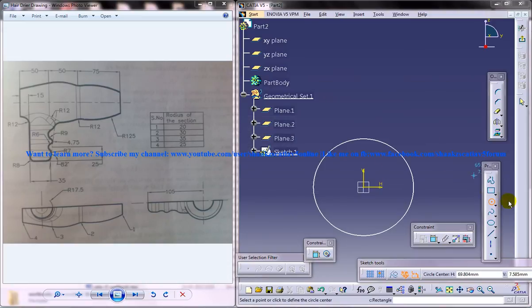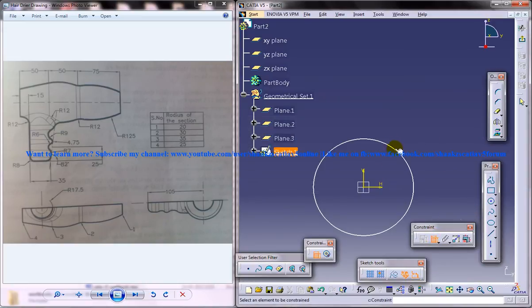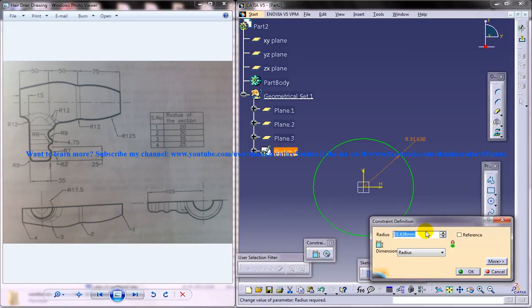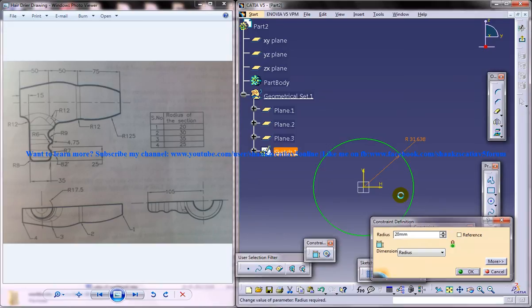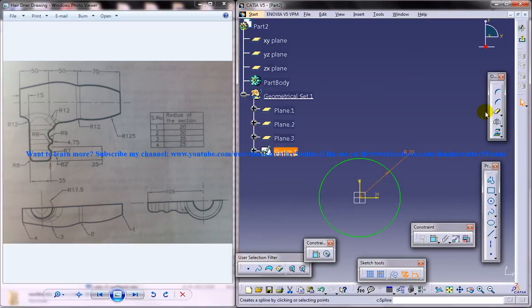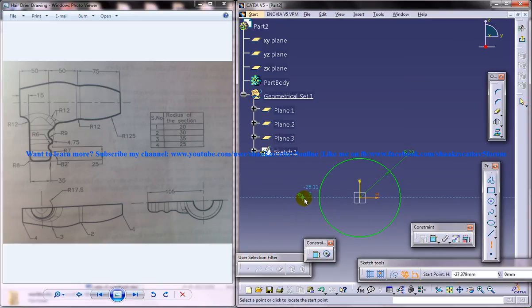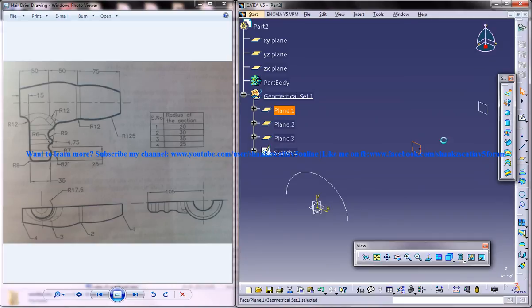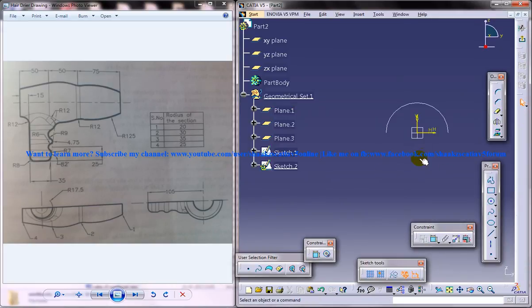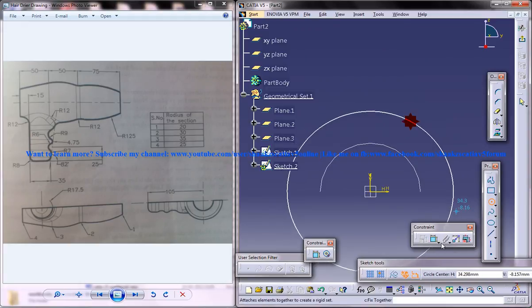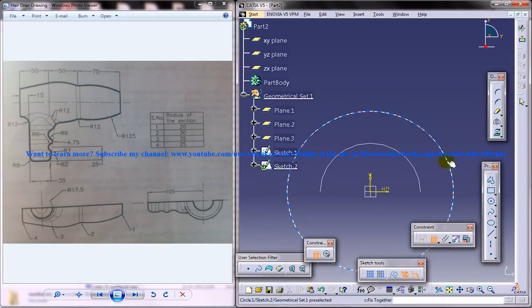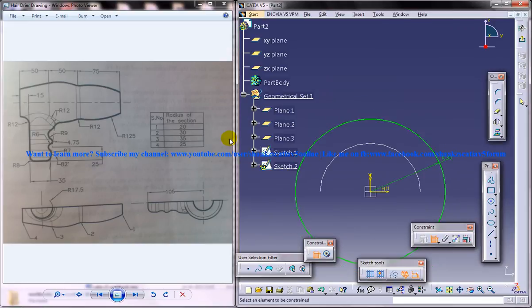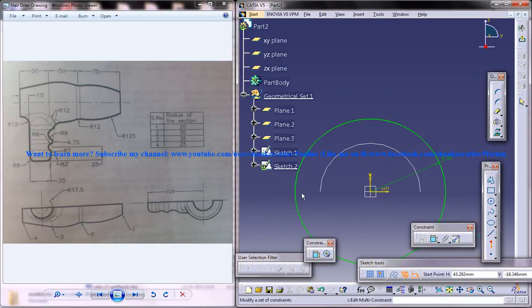I will give the first radius of 20, create an axis. Now select the second plane and create the next circle there and give the next radius, that is 30. Make it semi-circular.